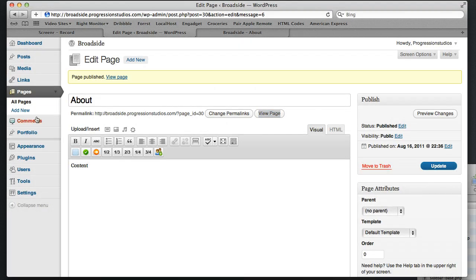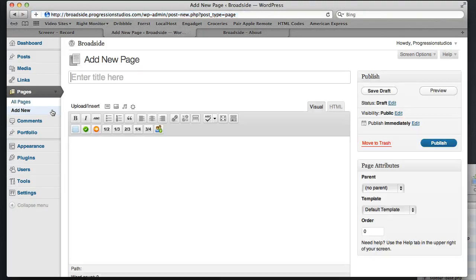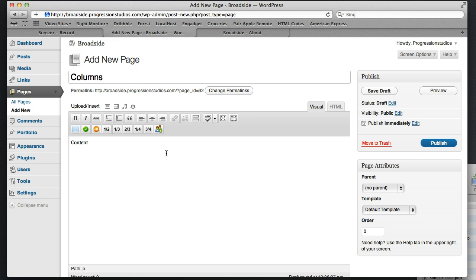Now from here, this is basically how the navigation is going to get created by creating the other pages in the navigation. So we're going to add another page. And let's call this one Columns, just like our live preview. And I'm just typing in anything so we kind of get some filler. And I'll publish this page.